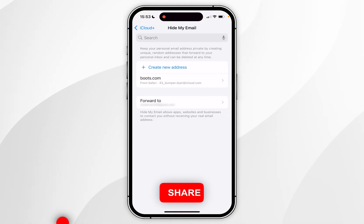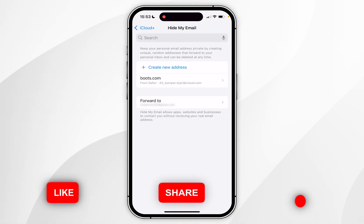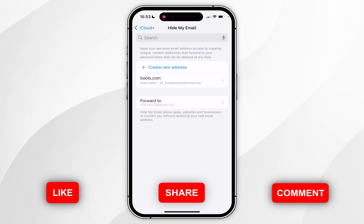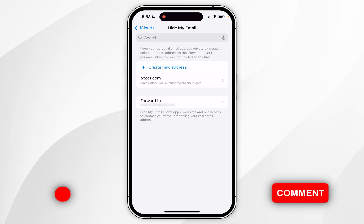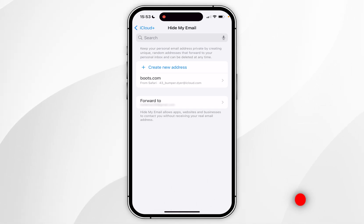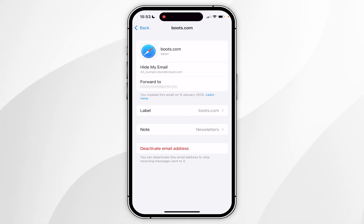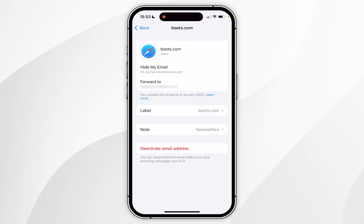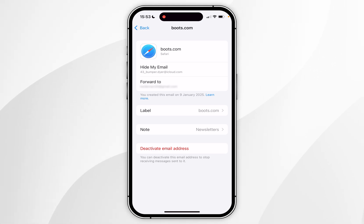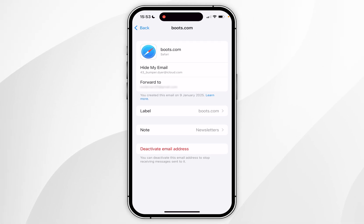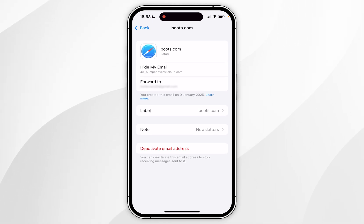After a few seconds this will show you a list of all of the hide my emails that you have created. I have one that's currently being created, so if I click into that I can see more options. Here you can see this was created in the Safari browser on the website boots.com, and I've also put a note for newsletters as I use this email to sign up for newsletters through that website.